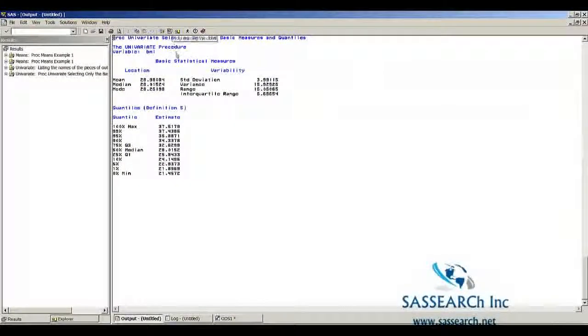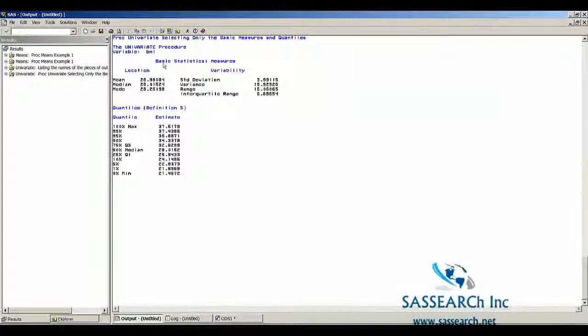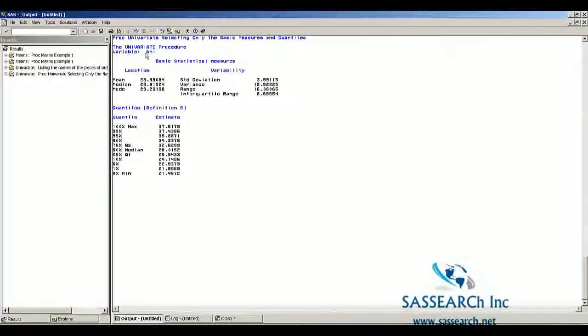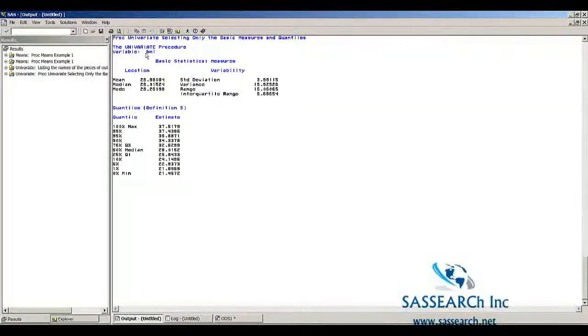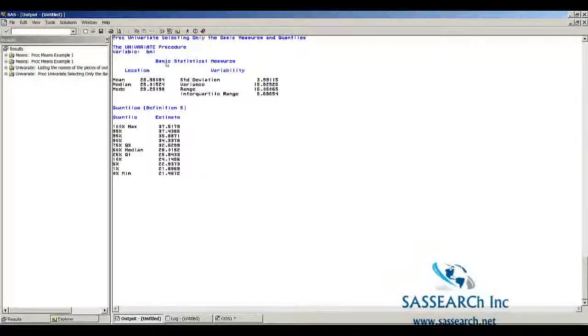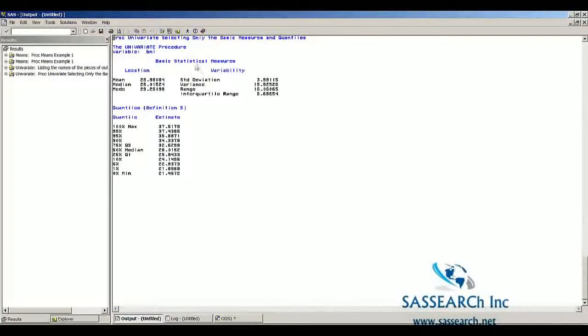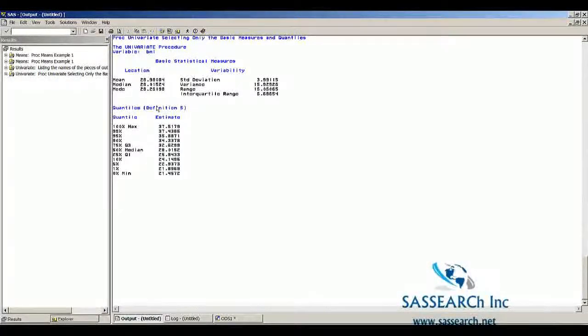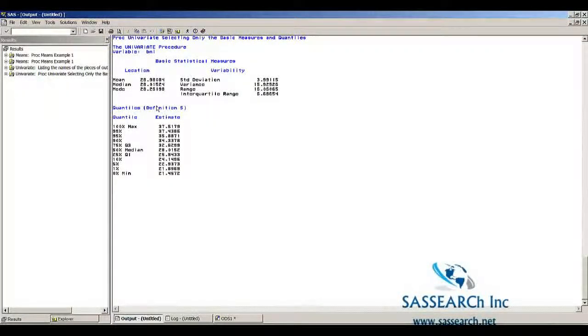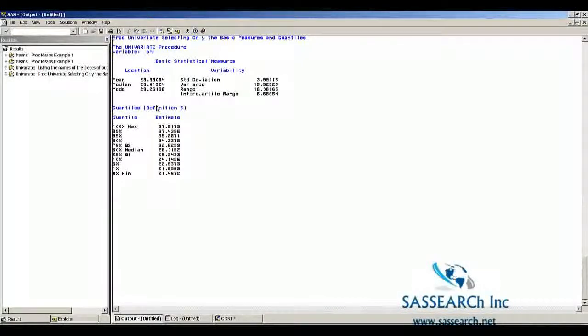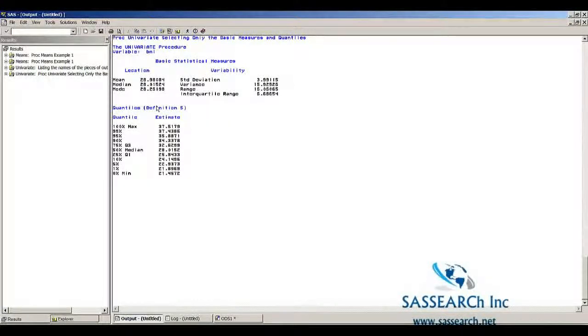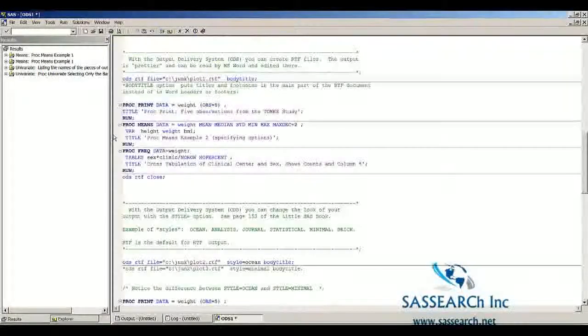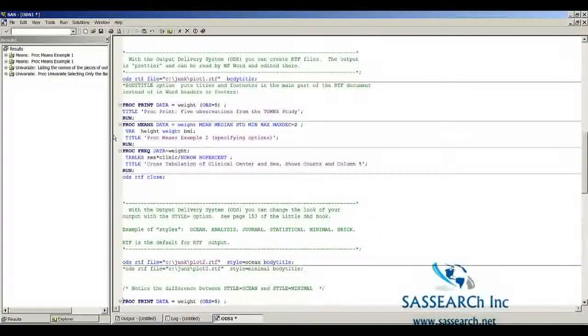In this bit of code, only two pieces of the PROC Univariate procedure are shown. Just the basic statistical measures and just the quantiles. This can be helpful if you're trying to produce reports and you only want selected pieces of output shown that you're then going to copy into Word. It saves time in terms of editing.